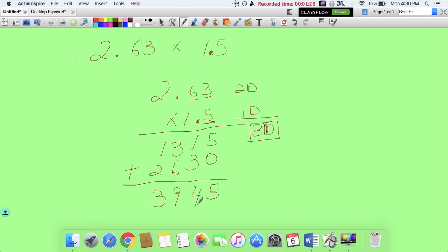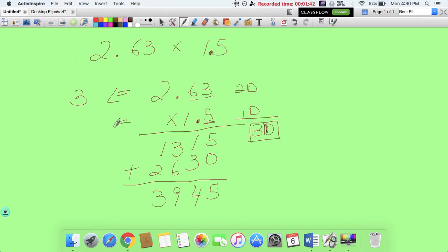Our answer cannot be 3,945. Before we finalize, you could have also estimated: 2.63 is close to 3, and 1.5 — you can pick either 2 or 1, I'll pick 2. So 3 times 2 is 6. My answer should be somewhere near 6. If I got 20, I definitely know I did something wrong.